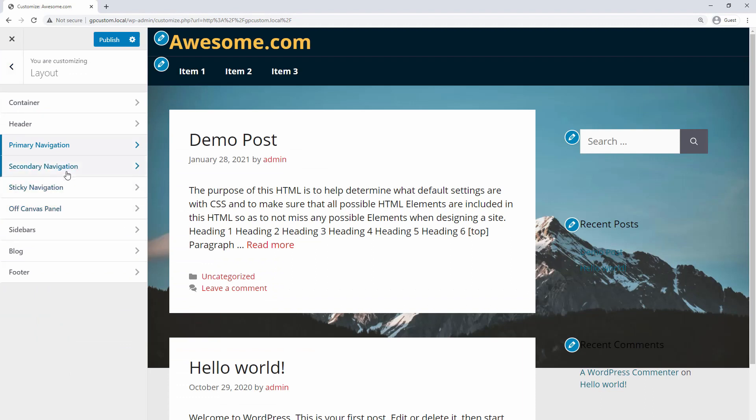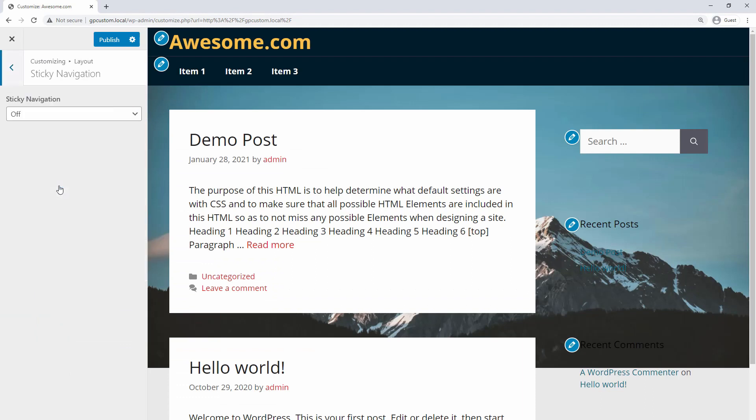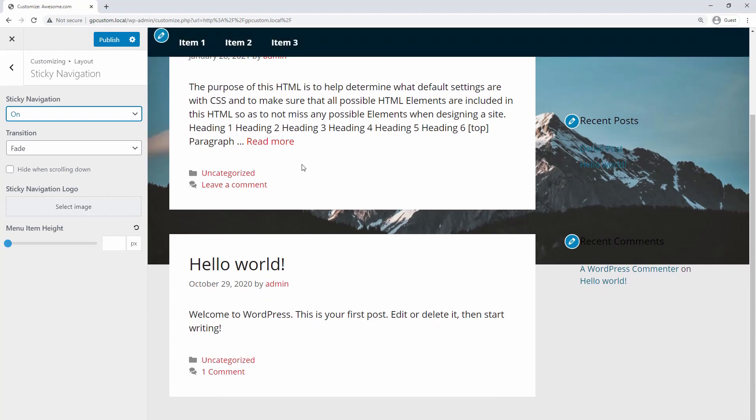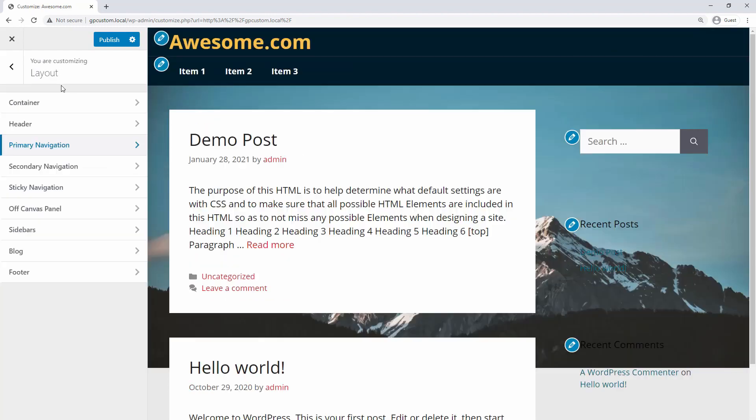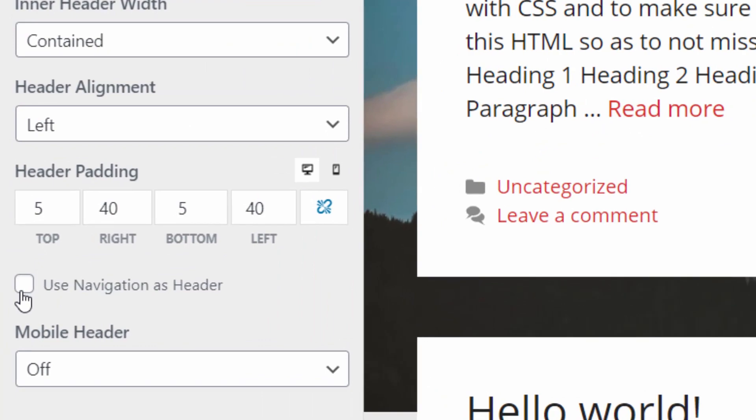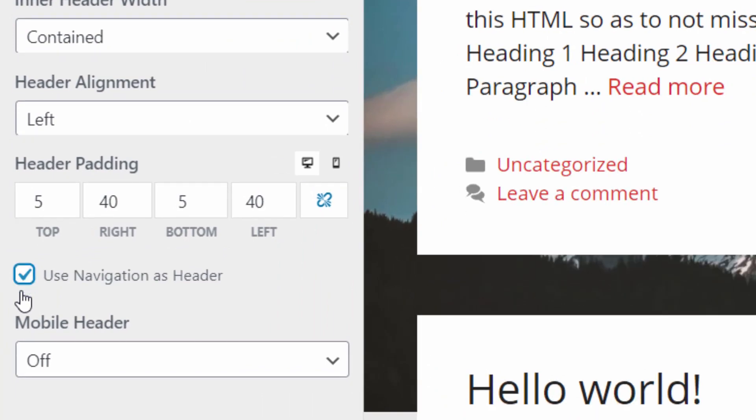Then go to Layout, Sticky Navigation, and simply choose On to enable Sticky Nav. You can also combine your header and navigation by going to Layout, Header, and select Use Navigation as Header.